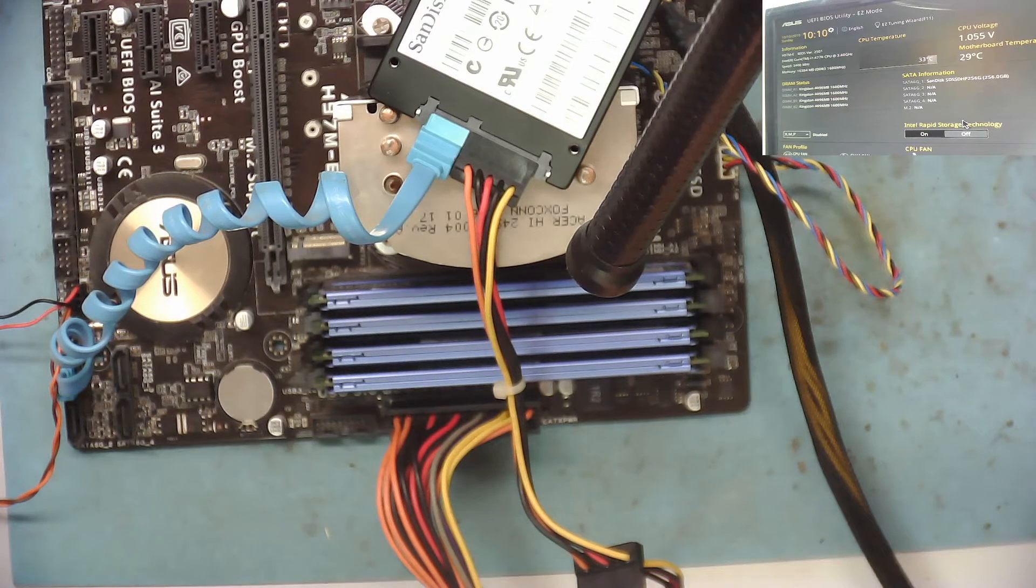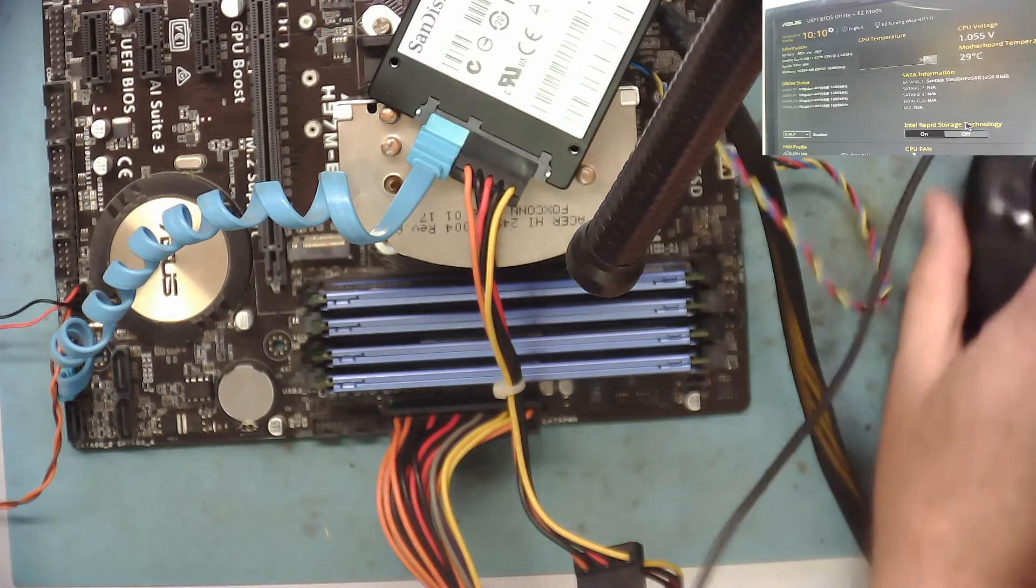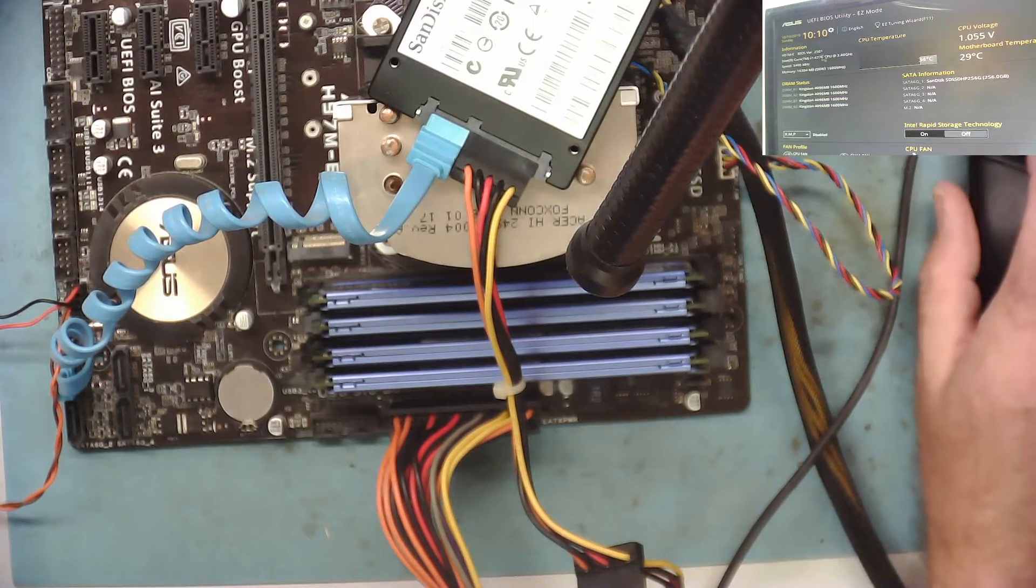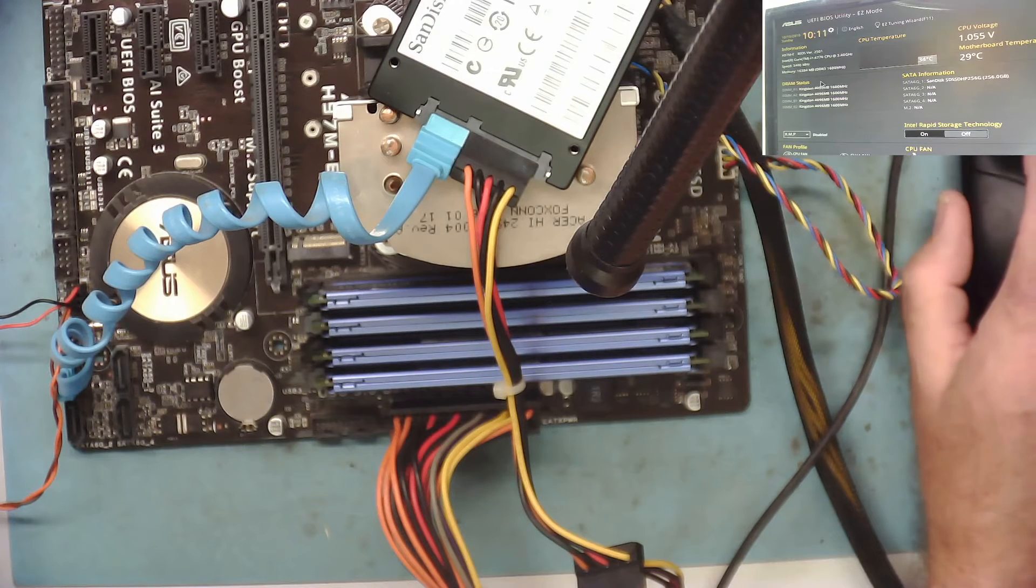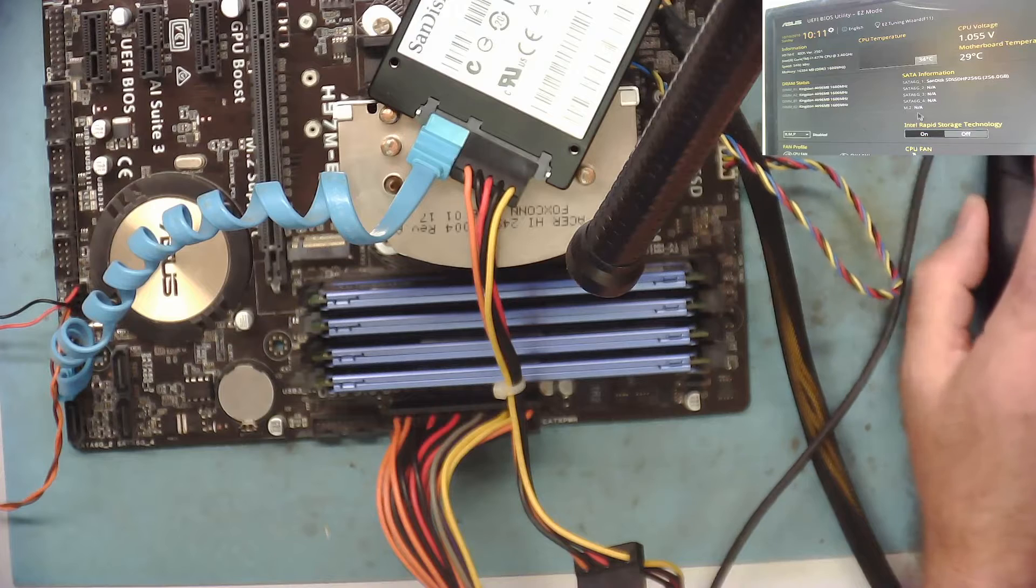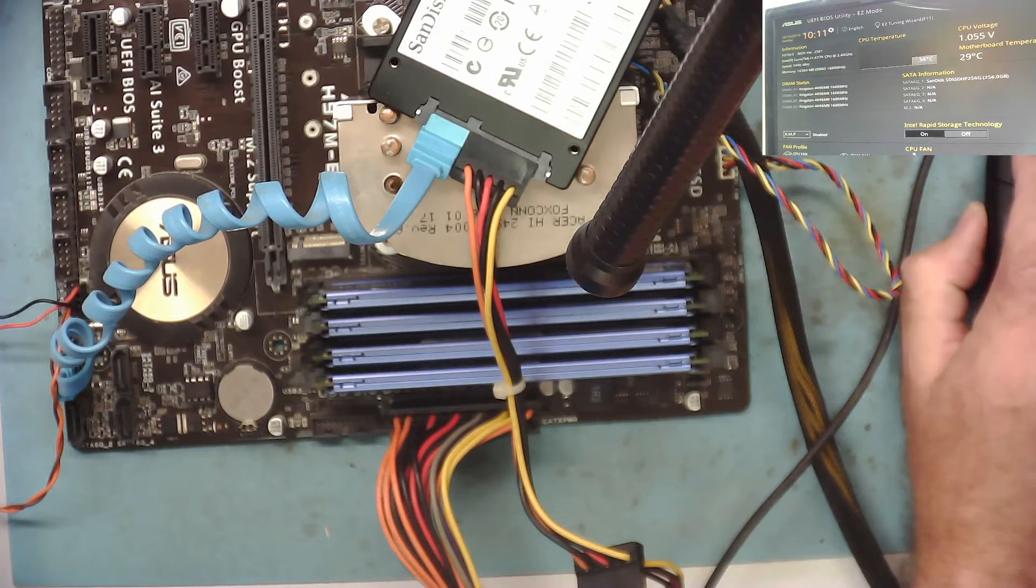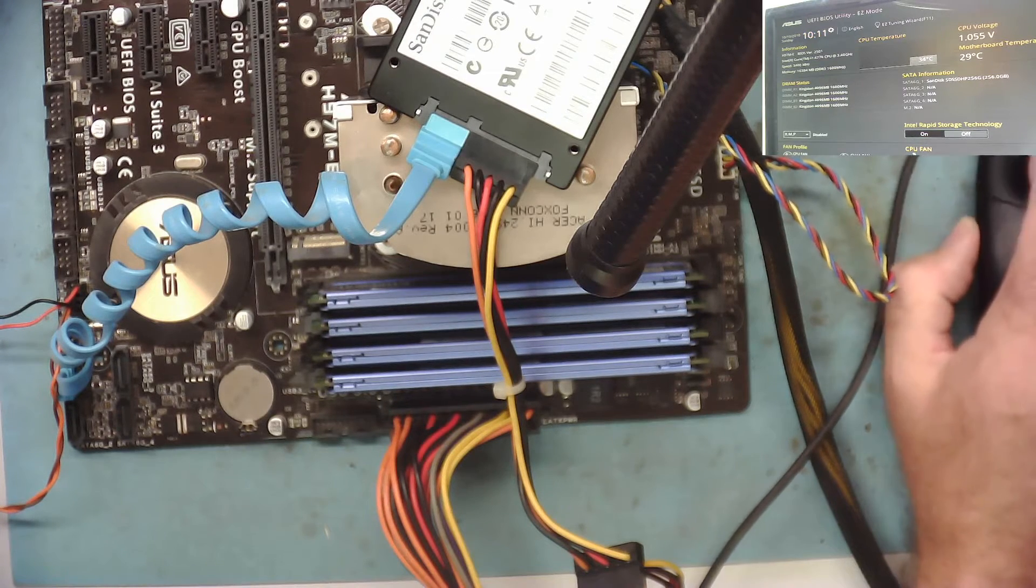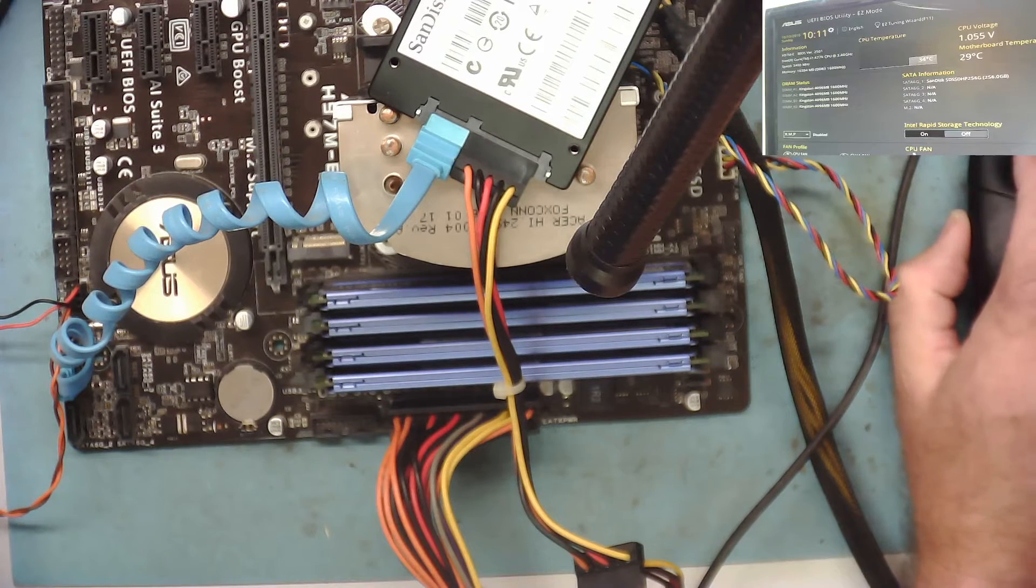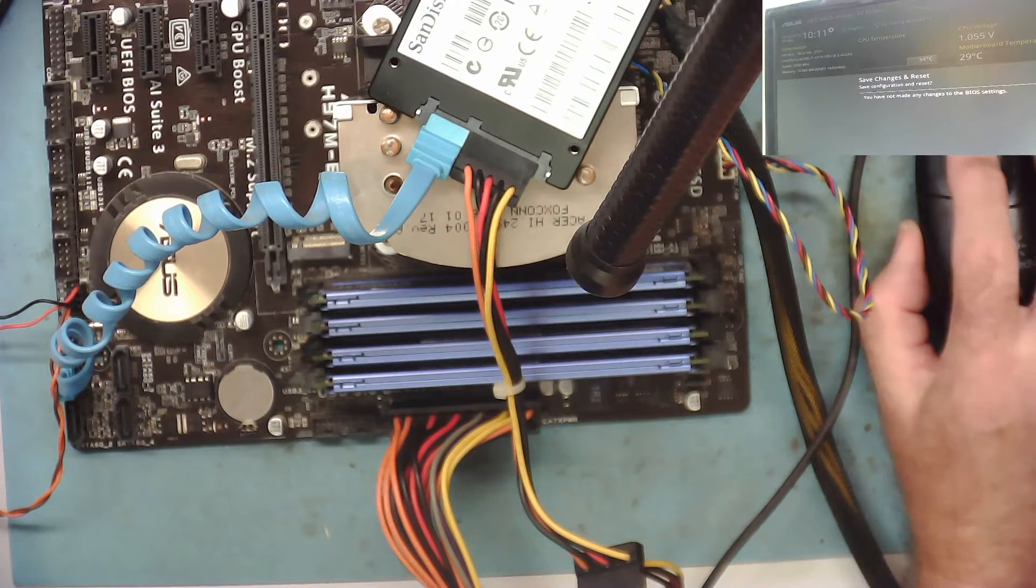I can see the four Kingston RAMs there. Processor 4770 at 3.4 gigahertz. Can we see? Oh yeah, there's a SanDisk there. So it knows it's there. Boot menu. Yeah, boot menu. Okay, that's fine. Let's save that and see if it'll boot.